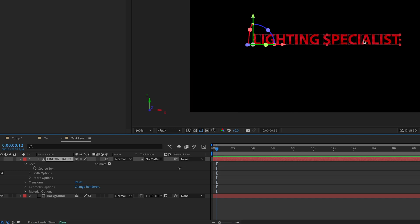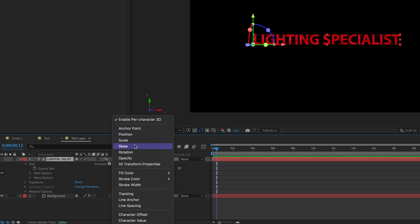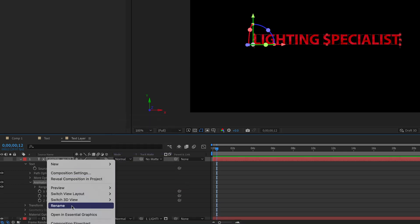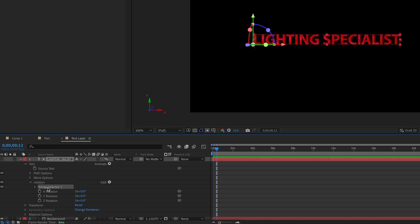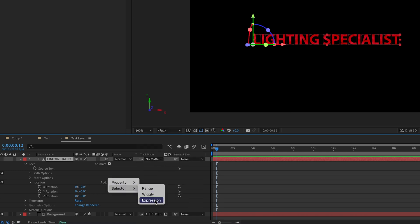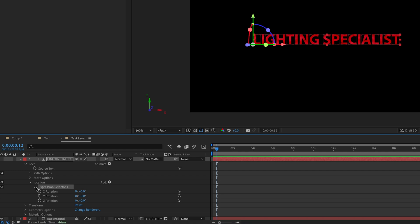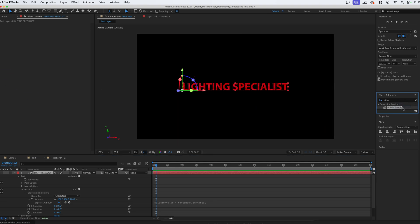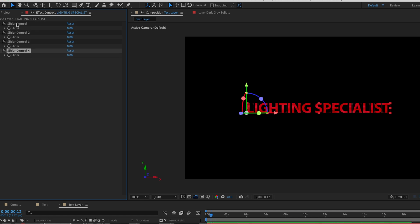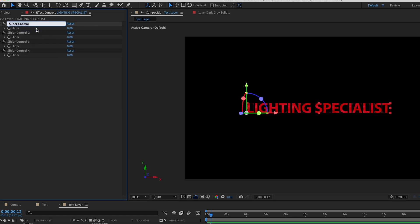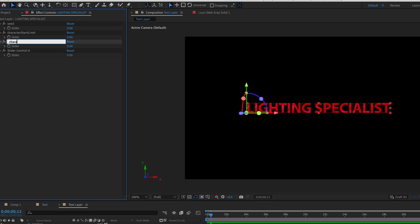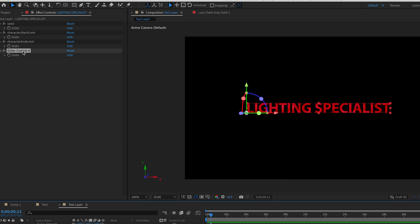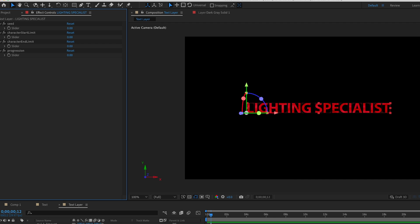You can see there are these little boxes, so effects apply per character. Go into Animate and create a rotation animation — rename it 'rotation' by right-clicking so we know which one we're working with. With this range selector, we're going to delete it and add a Selector → Expression selector instead. That means we want to write some code rather than use something predefined. We'll then need to create some controls — go to Effects and Presets, look for Expression Control Slider Control, and drag and drop that into our effect controls for the text. Click it and then Ctrl+D to duplicate — we want to create four of these. Rename them: seed (the randomness selector), character start limit, character end limit, and progression.